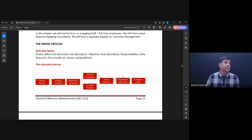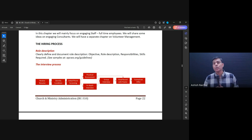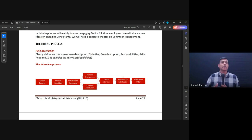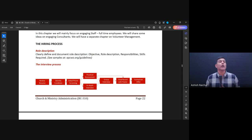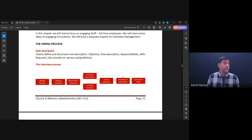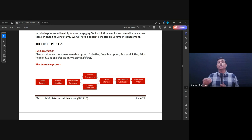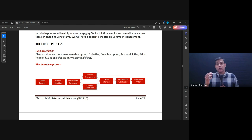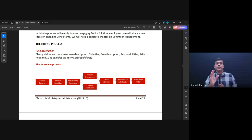For different areas, the first thing we do is write it down. For example, if we need counselors for Chrysalis Counseling — which is a counseling ministry — we need to ask: what kind of counselors do we need? What should their background be? What skills should they have? We write this down in a role description document. This helps us say, 'This is the kind of person I need to find as a counselor.'